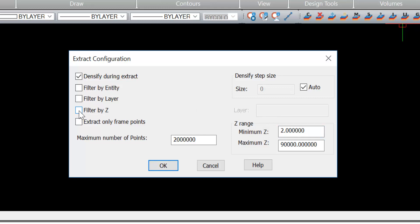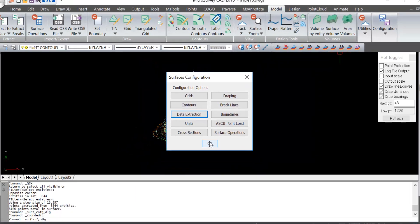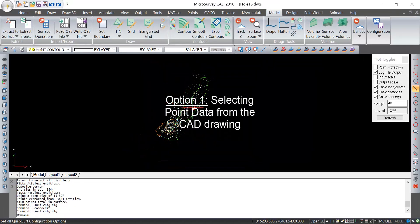So I'm going to turn off the filter by Z feature and turn on filter by entity. I'll select OK. This setting will be retained during this work session.